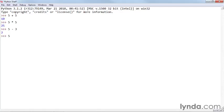And if you say 5 divided by 3, you get 1.666.